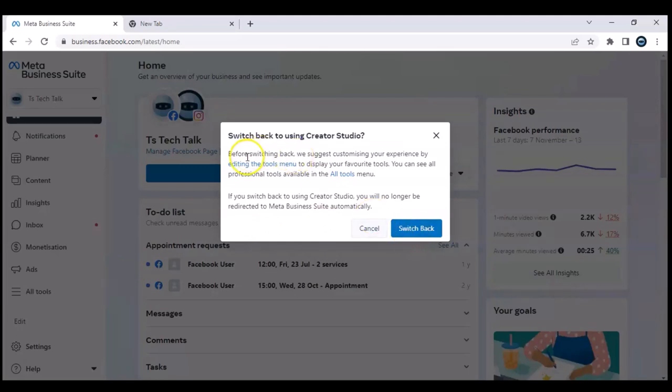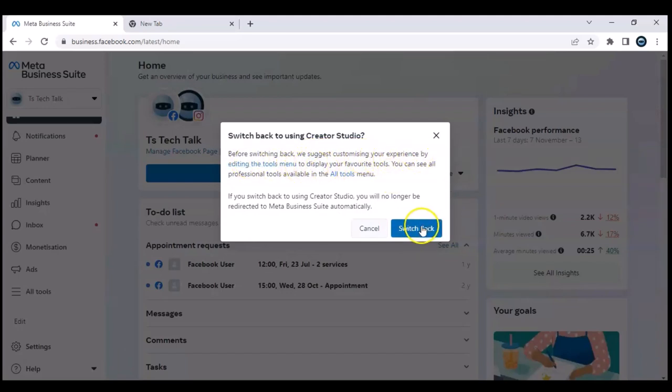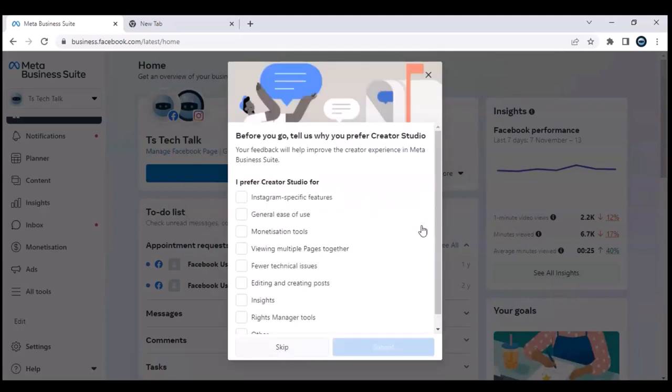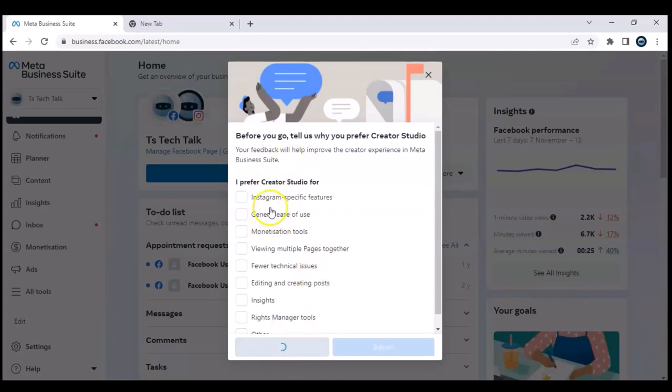You notice it says before switching back to Facebook Creator Studio, we suggest customizing your experience by editing the tool. So I'm going to go ahead and click on Switch Back because that is exactly what I want to do. I'm just going to skip on all of these because I do not want to read them.